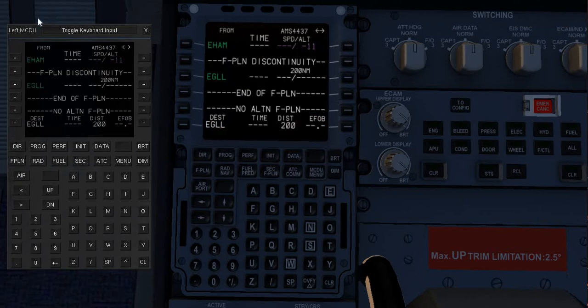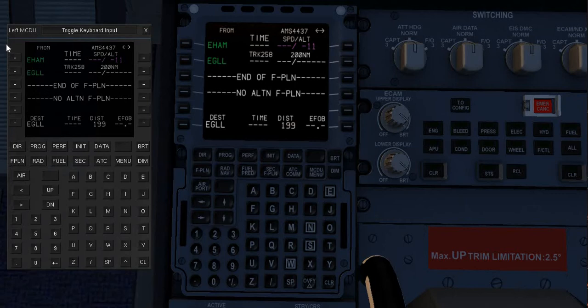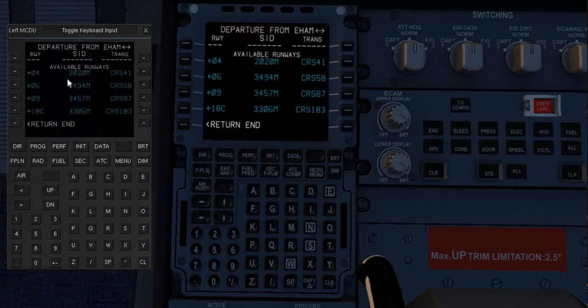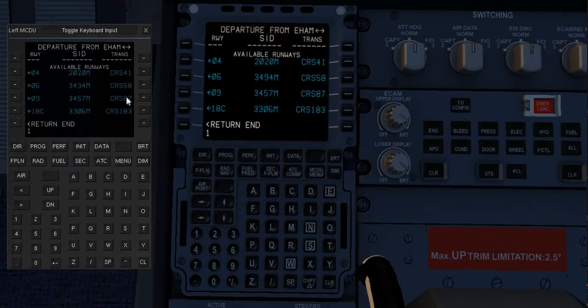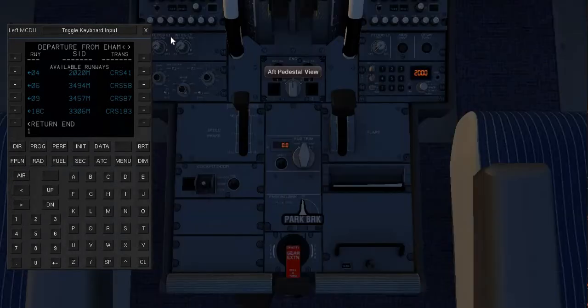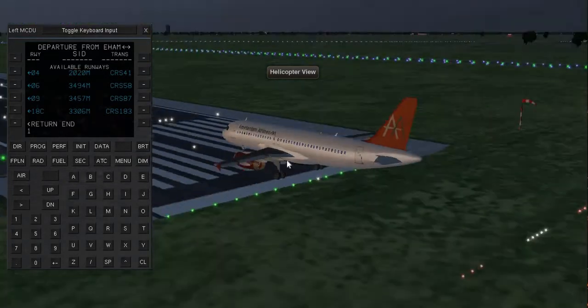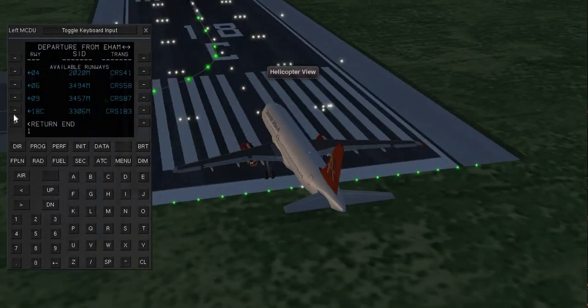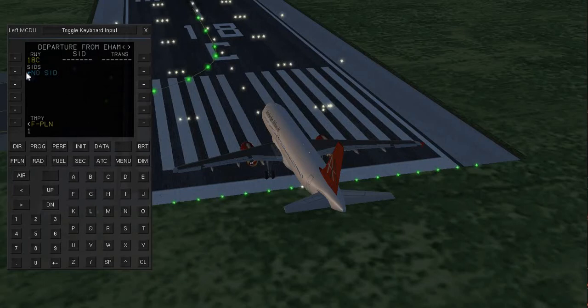Here let me just hit the clear and select this one, flight plan discontinuity. Good, now select EHAM and departure. I'm going to depart from runway one eight center. Let me just check, yeah okay one eight center.